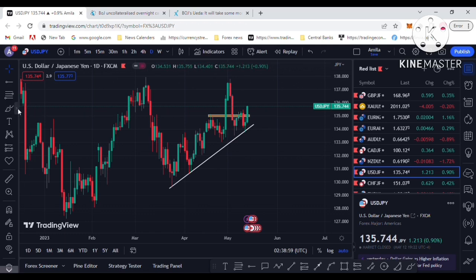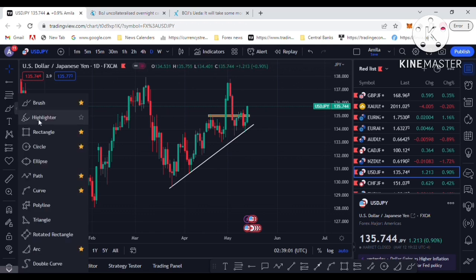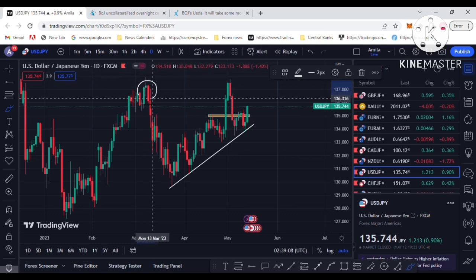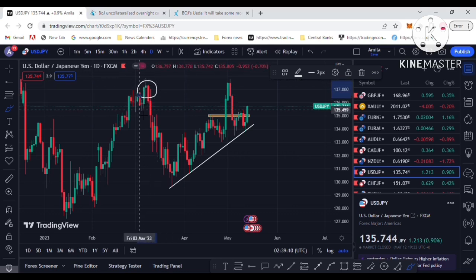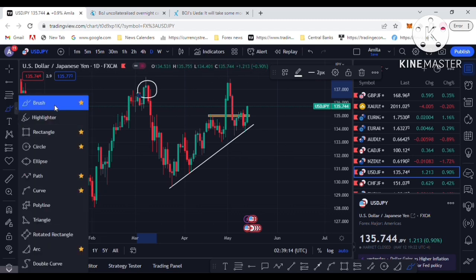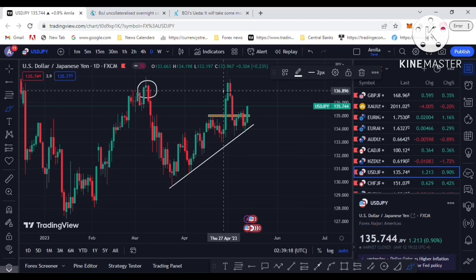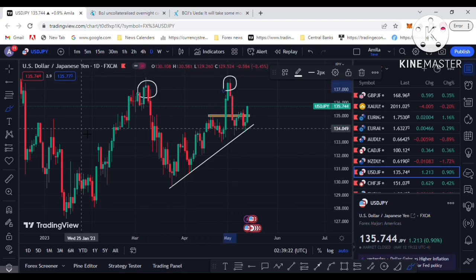On the USD/JPY daily chart, you can see price reached this high last March, and price reached this level again on May 3rd when the interest rate hike was released — 25 basis points from the Fed, the American central bank. This high was a point of sell-off, pushing USD/JPY lower. These are the all-time highs.